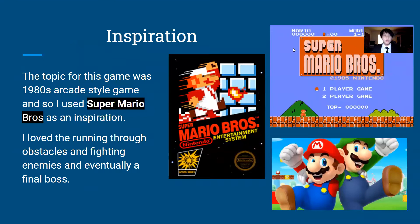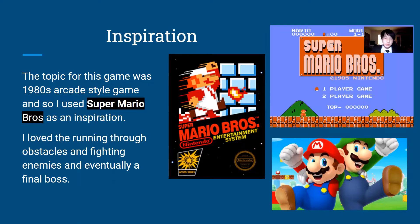My inspiration for this game was Super Mario Bros, which came out in 1983. I grew up playing these games as a child, and I was able to look at the difference between each game, but they always contained the same elements: running through obstacles, fighting enemies, and eventually meeting a boss — which I really enjoyed — and so that gave me the idea to create this game.